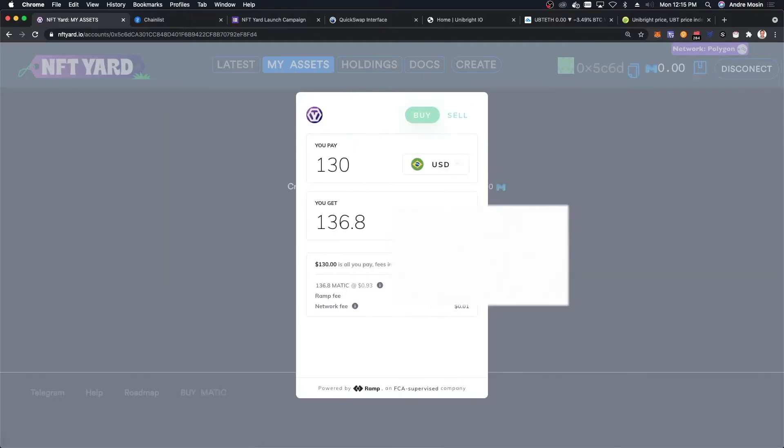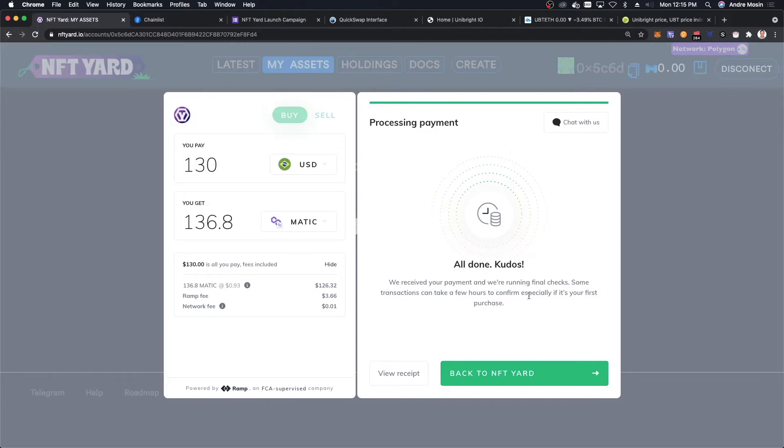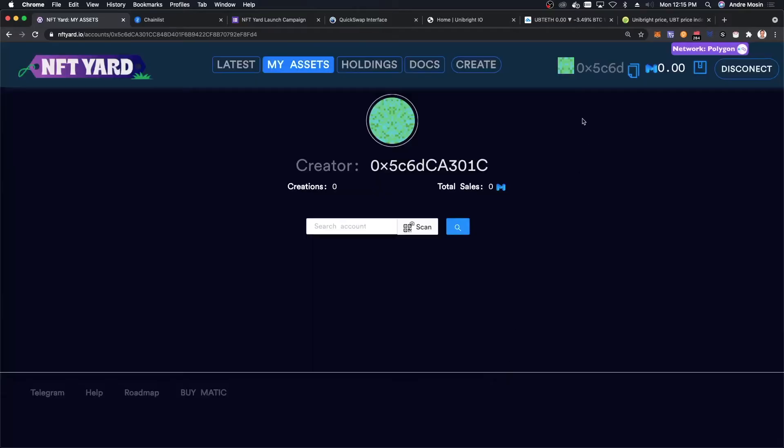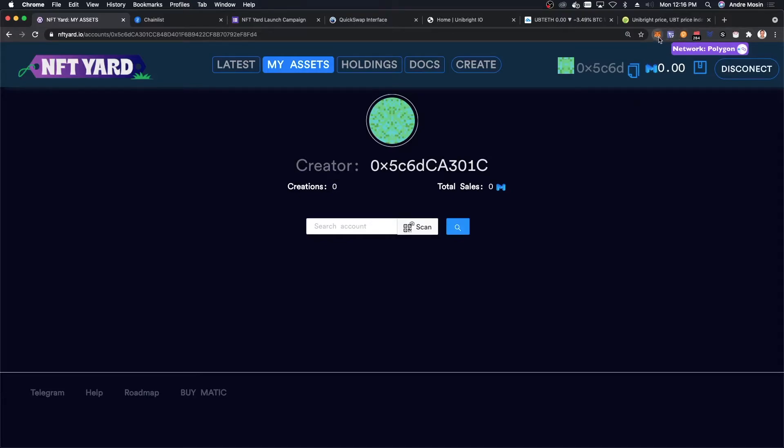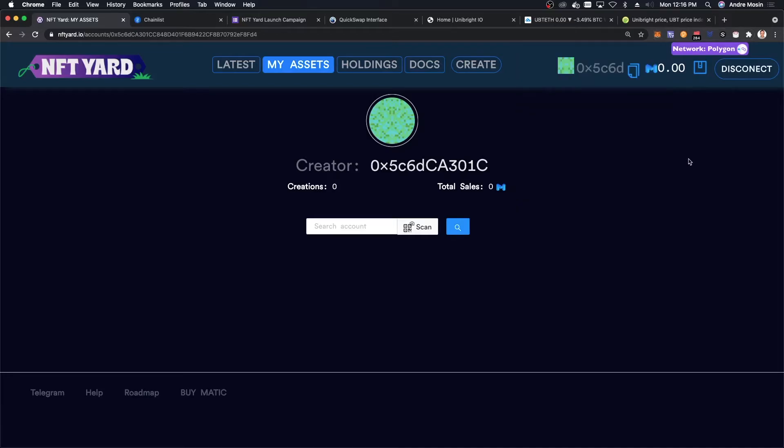It went through. All done. We received your payment and we are running final checks. Some transactions take a few hours to confirm, especially if it's your first time purchase. It's not my first time. Like I said, the first time took about an hour. It's 12:15, 12:16 right now. I'm going to see how long it takes for them to approve this transaction. I'm going to pause the video and see how long it takes.